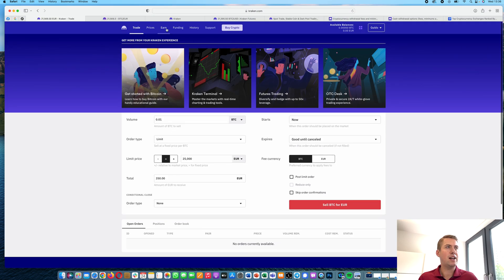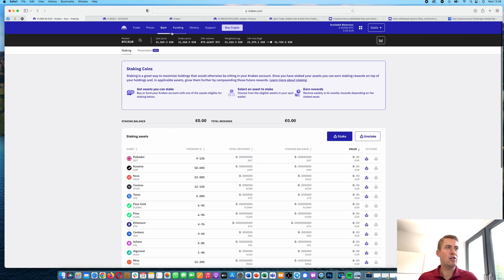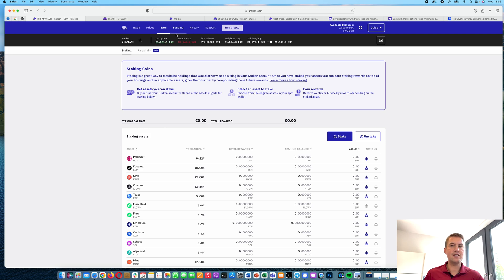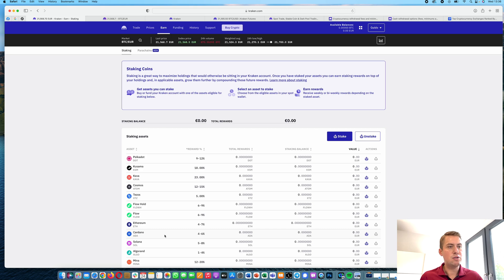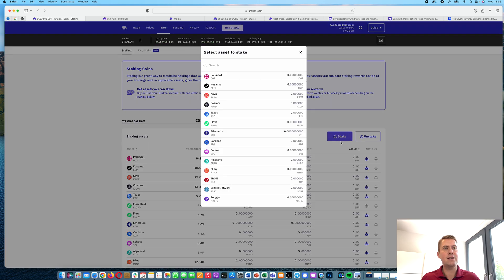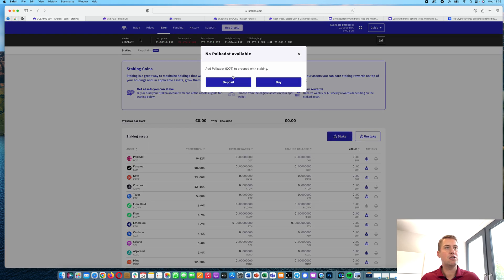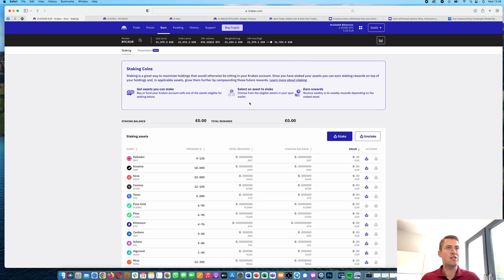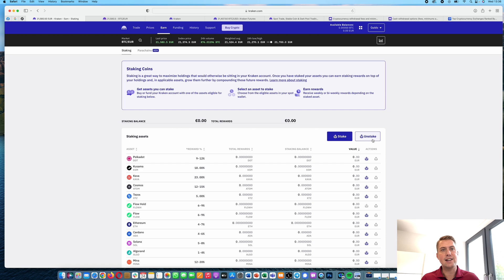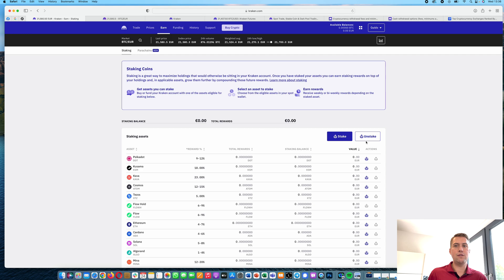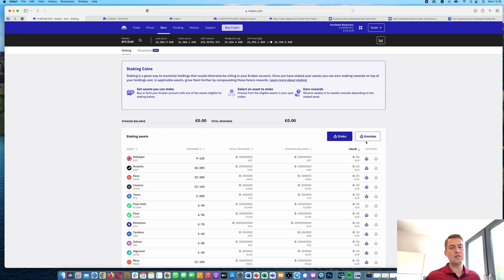So, one more thing we can look at is the Earn section here. There are some proof-of-stake cryptocurrencies like Polkadot, or Tezos, or Cardano. And you can stake them in order to get a reward. So it's basically an interest. And Kraken basically does it for you. So you can basically stake, if you have Polkadot, you could stake Polkadot here and then receive a reward. And the reward is basically paid, it really depends on the cryptocurrency, either weekly or twice a week. And you can, of course, unstake it any time, and then you can withdraw it or sell it. So it's not for a fixed amount of time, it's basically flexible. So you can stake and unstake any time.